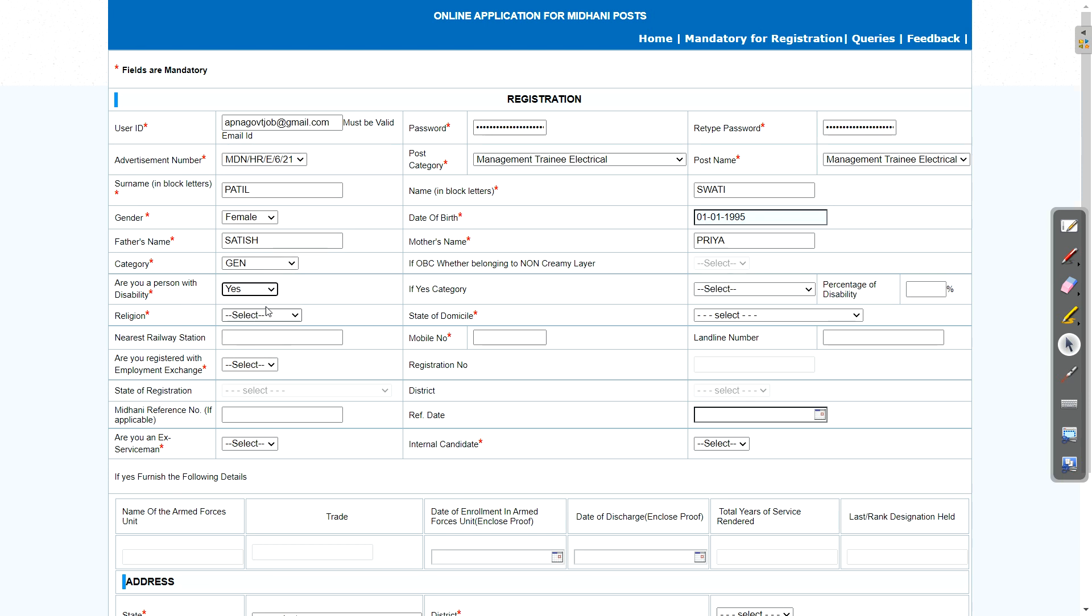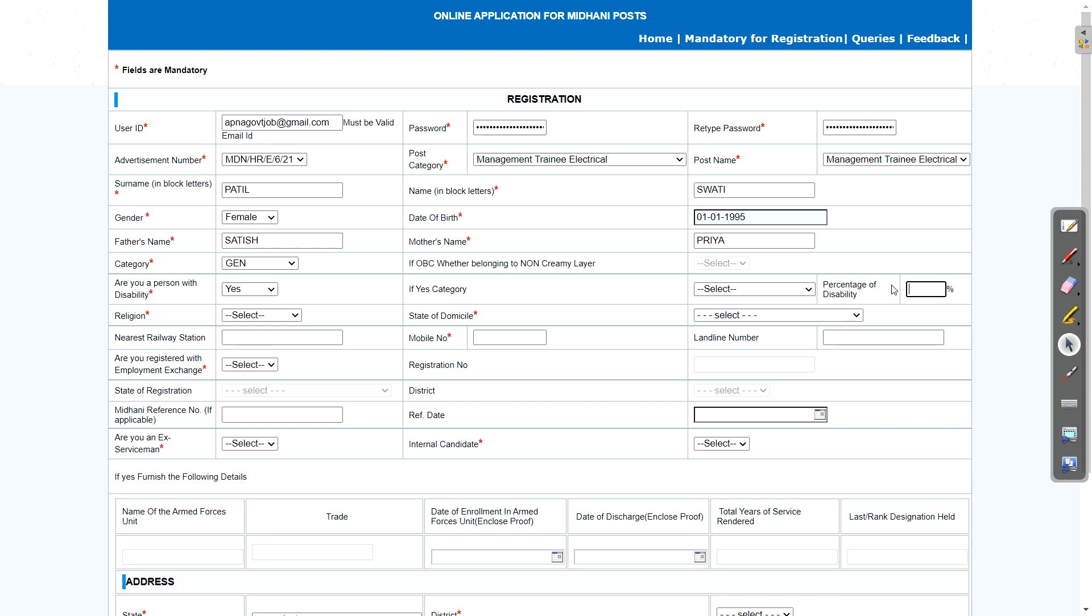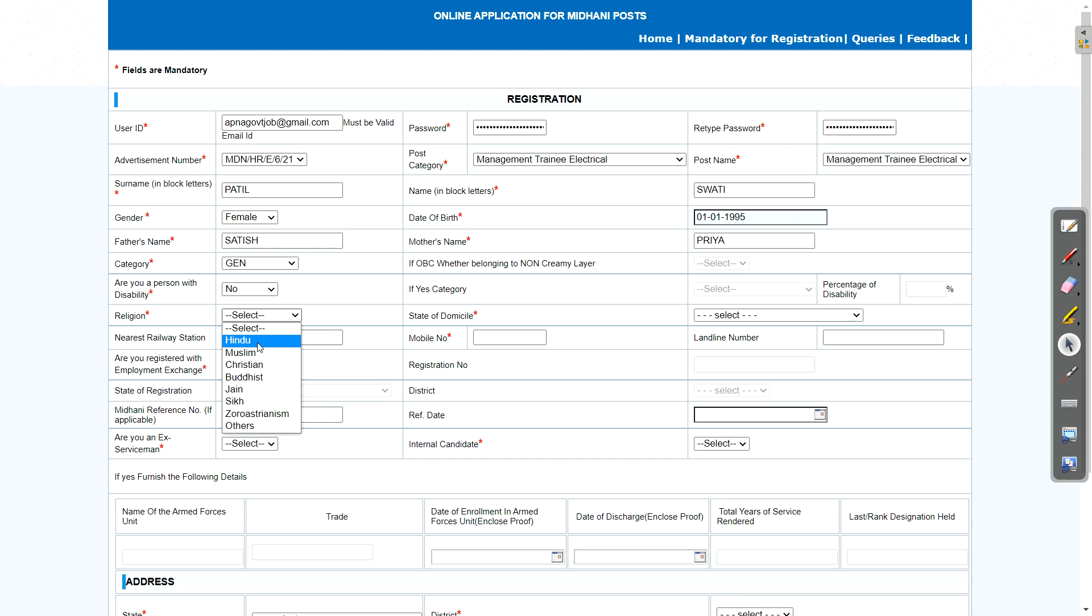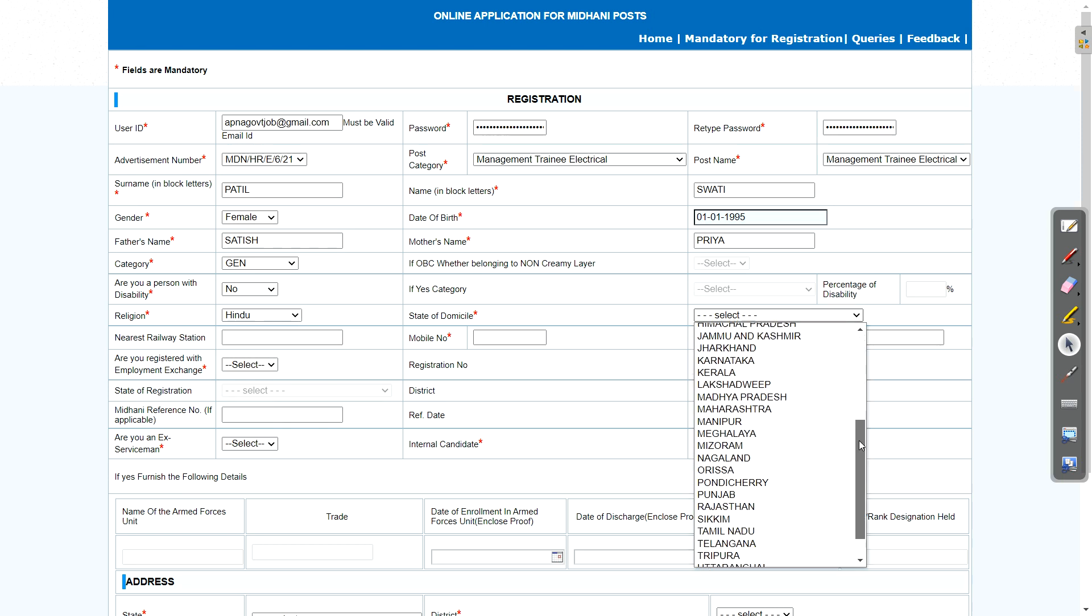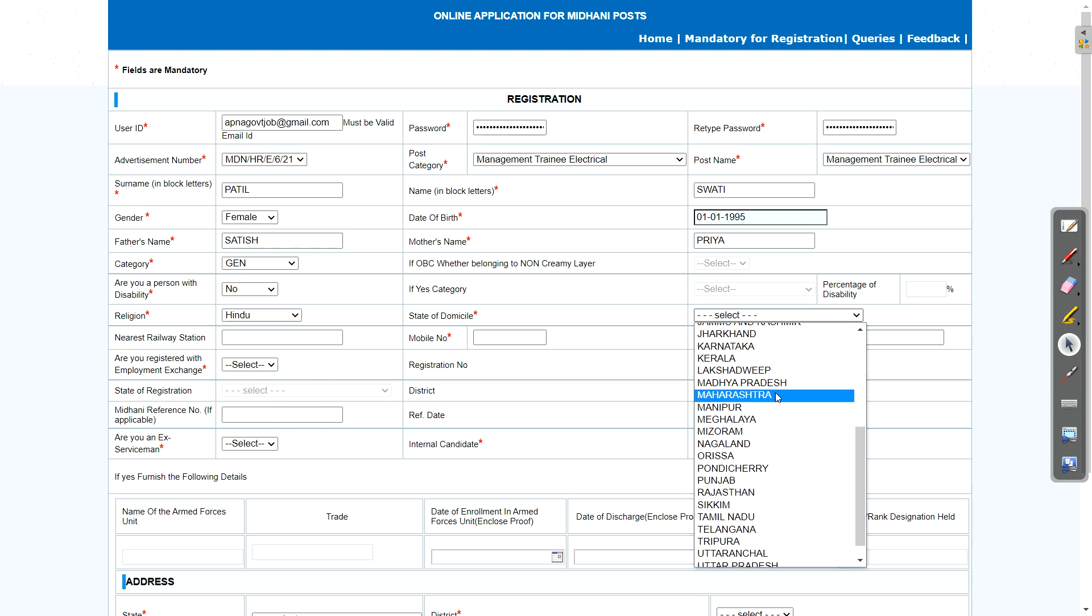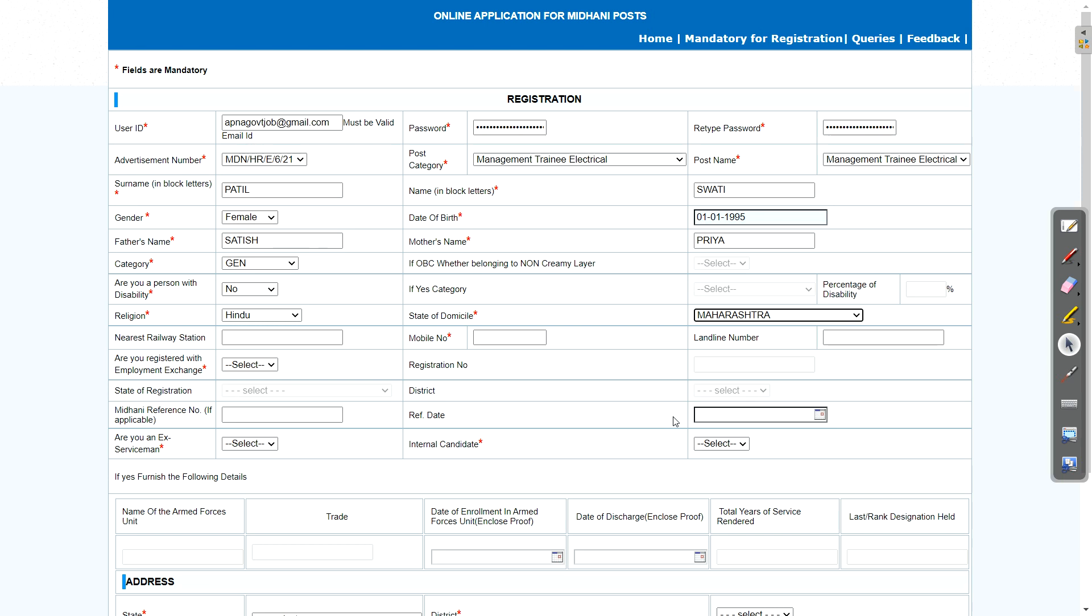Next, if you are PWD candidates, then this field gets activated. Here you need to select whatever category you want to select and you need to enter percentage also. If no, then select no. No need to enter those things. Religion, you can select your religion. Then state of domicile. So from which state you want to apply, just select that.